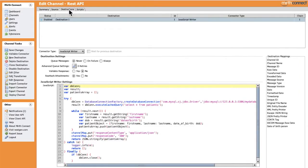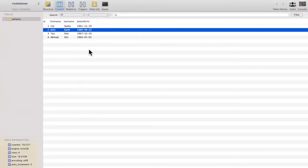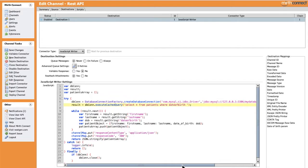Let's go back to the destination. We now have the date of birth parameter available, and you can notice it's the same process we used before in the HL7 parsing video. As an example, let's take this parameter and use it in our destination to filter the list of patients returned by this API — selecting only patients that have a date of birth after the received date. Let's add a where clause here and filter on the date of birth column — yes, it's the same column in the database.